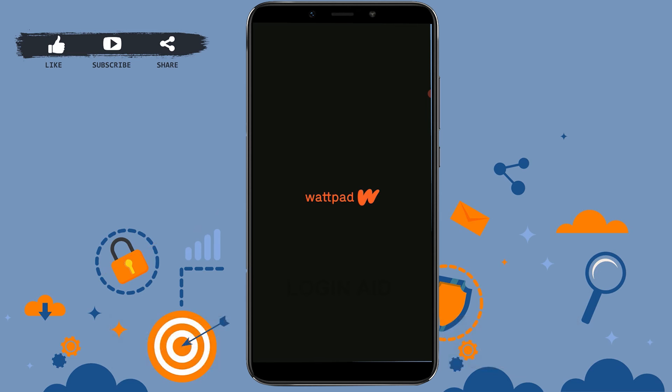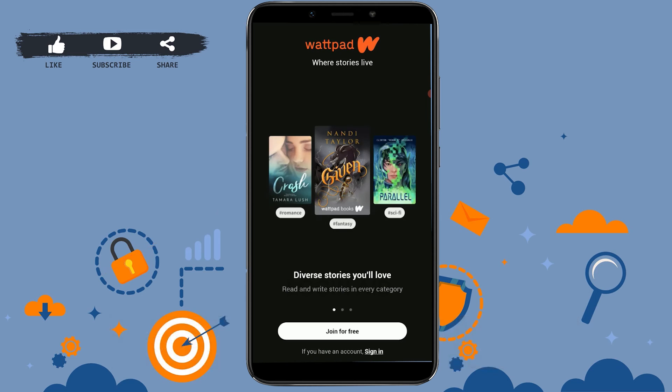With that, you have successfully downloaded and installed the Wattpad application for your mobile device. Hope this video was useful. Thank you for watching till the very end — click on the bell icon for notifications and updates.